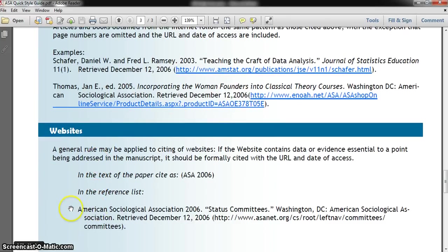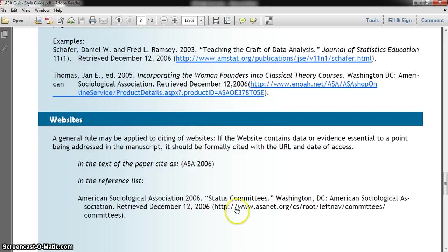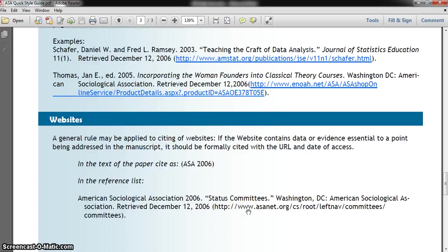For citing a website, if there's no author, put the organization that wrote the content. In quotation marks, put the title of the webpage or website. Then the city it was published in, the publisher, the date you retrieved the information from the site, and in parentheses, the web address. Do not include a hyperlink — the address should not be underlined. If pasting the URL automatically creates a hyperlink, highlight it, right-click, and remove the hyperlink.